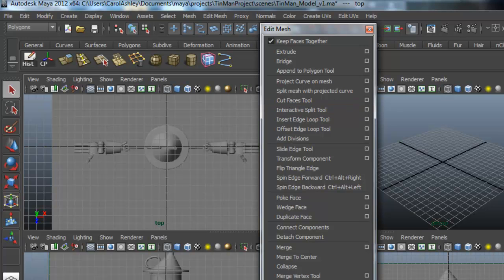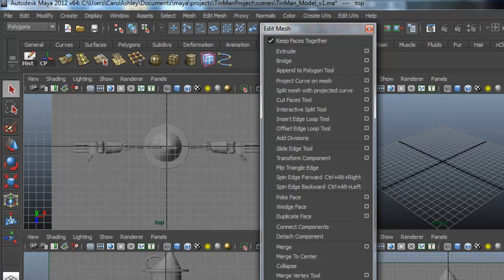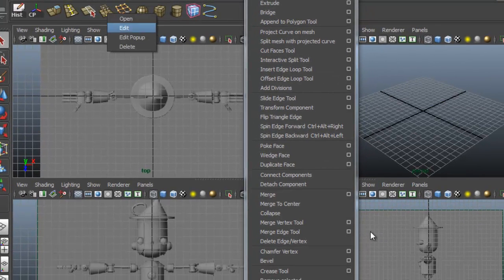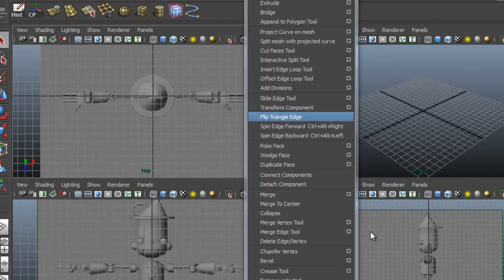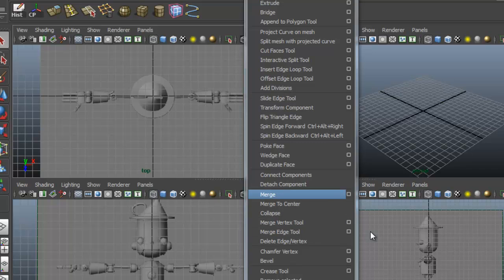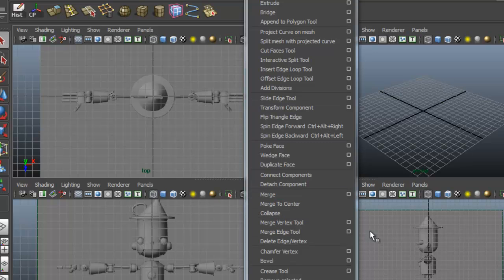And then we have a merge vertices tool. Actually, I'm going to delete that one and put a different one in here. I'm going to select the merge vertices tool. I think I just had merge right there. So I'm going to hold down control shift, click on that. Slide it over here with the middle mouse.